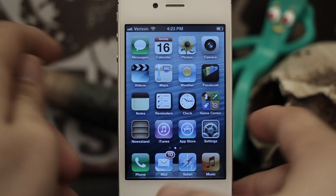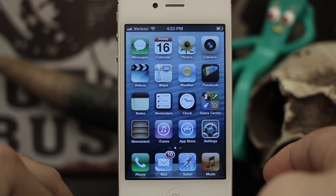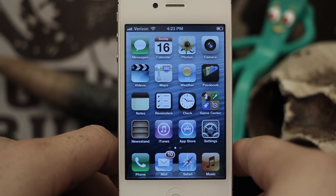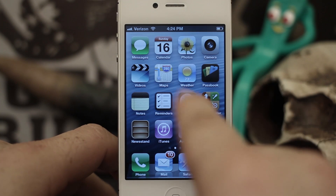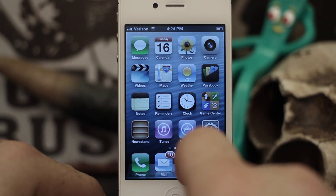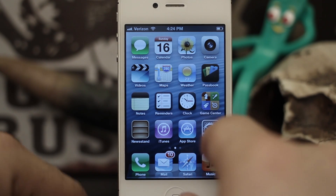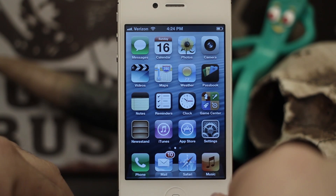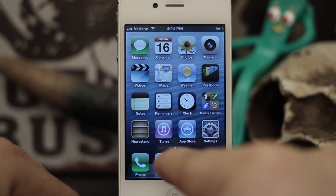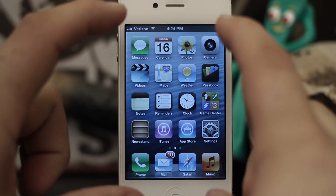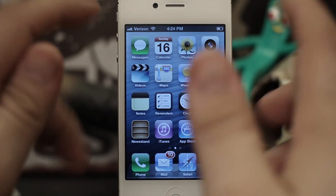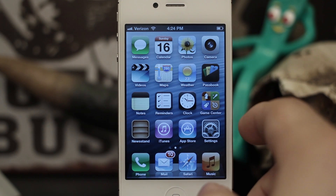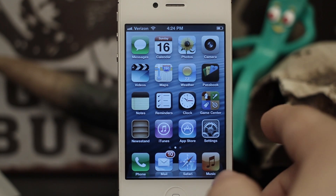Hey, what's up everybody, this is Dom and today on iOS Advice we are going to learn how to set up Guided Access. This is a new feature in iOS 6 that will allow you to restrict access to areas of certain applications. You can enable Guided Access for any application on your device and restrict access to tapping on certain buttons, or lock the user into the app so that no one can exit. It's a pretty cool feature for learning.